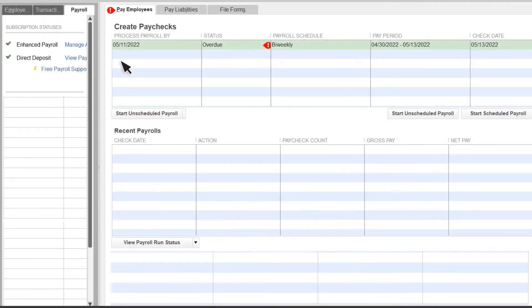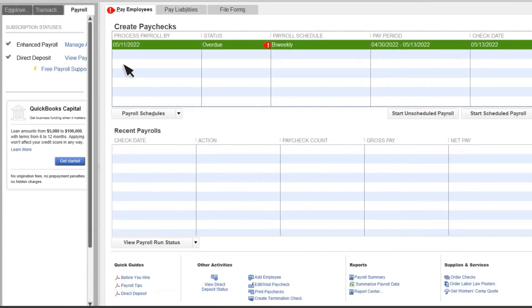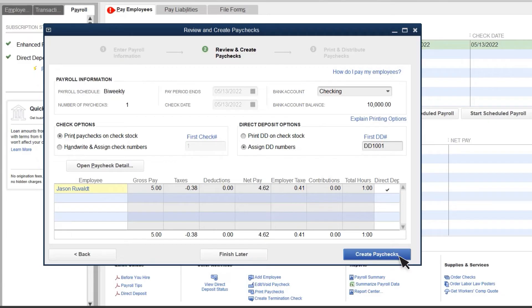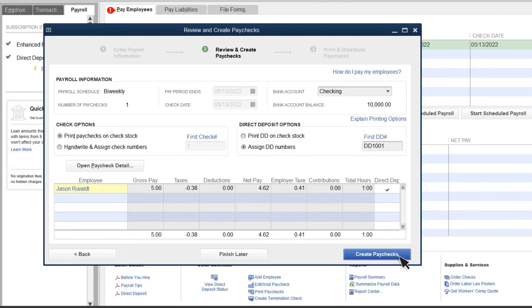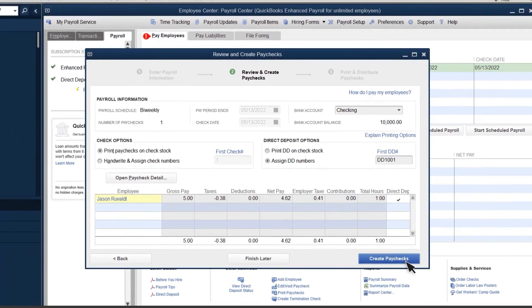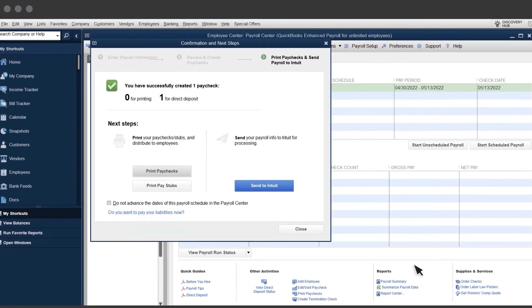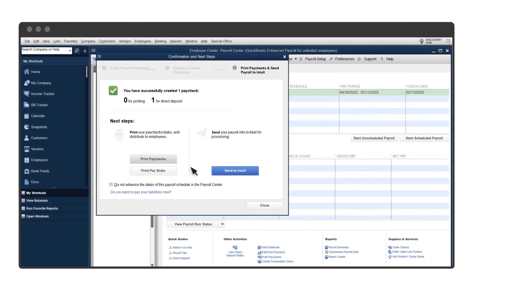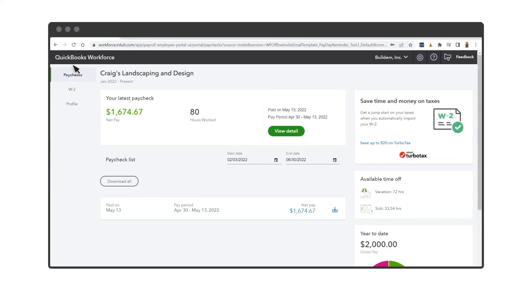Later, run payroll like you normally do. It takes up to two business days to process direct deposit payments, so if you want employees to receive their pay on payday, you should run payroll earlier than you would with paper checks. You can see that you are paying an employee with direct deposit from the direct deposit column. When you finish running payroll, QuickBooks asks if you want to print pay stubs for your direct deposit employees. If you use QuickBooks Workforce, your employees can also see their pay stubs on that site.